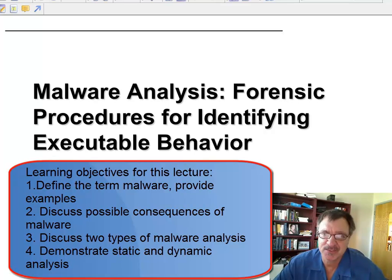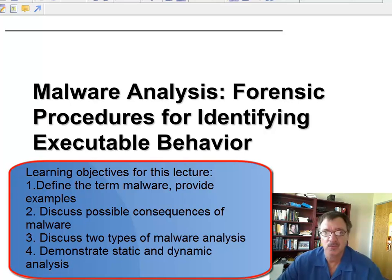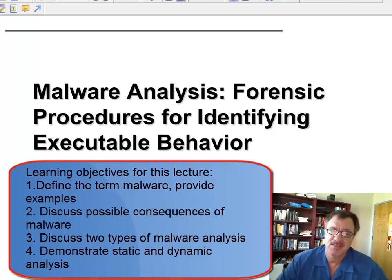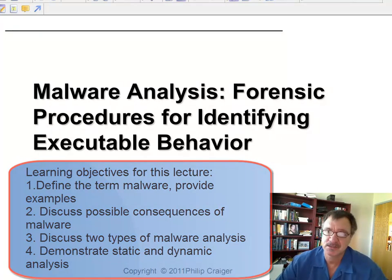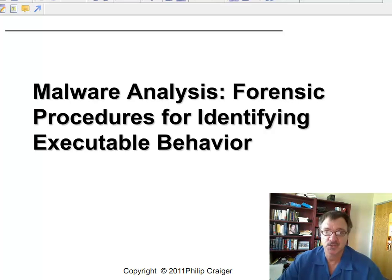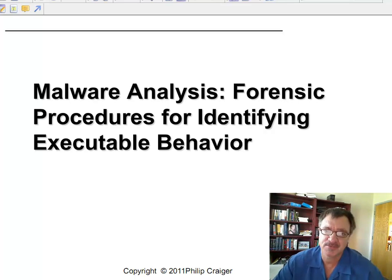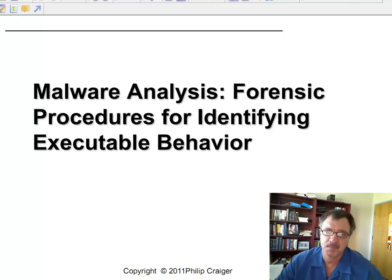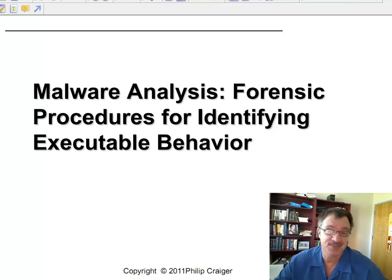This lesson will cover malware analysis. Malware is any type of executable, script, or program that does nefarious things on your computer — a virus, a trojan, spyware, or anything of that nature. As an IT administrator, security administrator, network administrator, or forensics examiner, at some point in your career you're going to come up against malware. So how do you identify it, and once you've identified suspicious behavior, how do you deal with it?